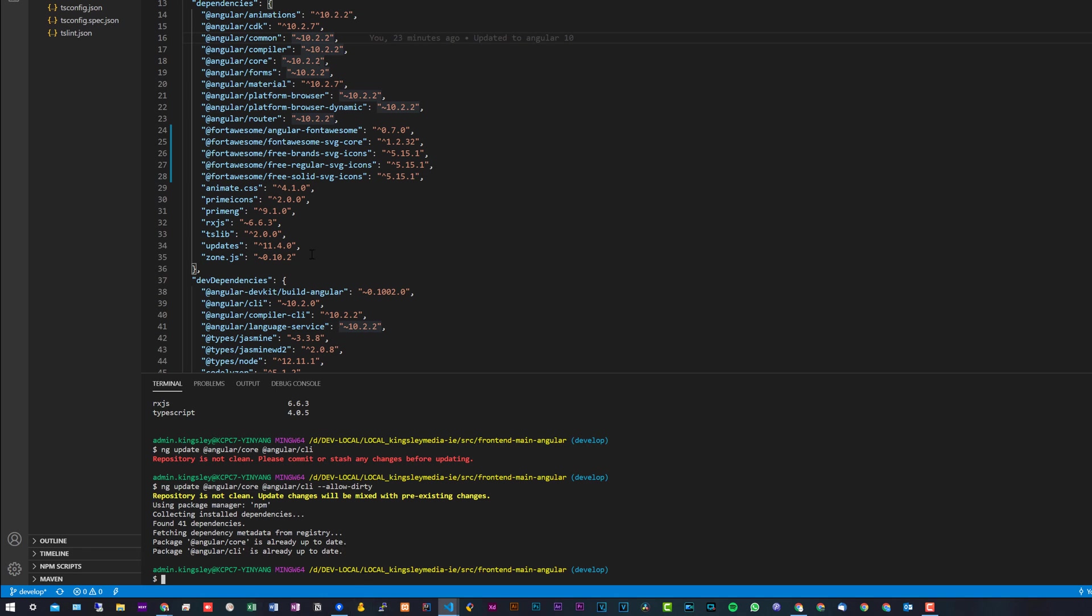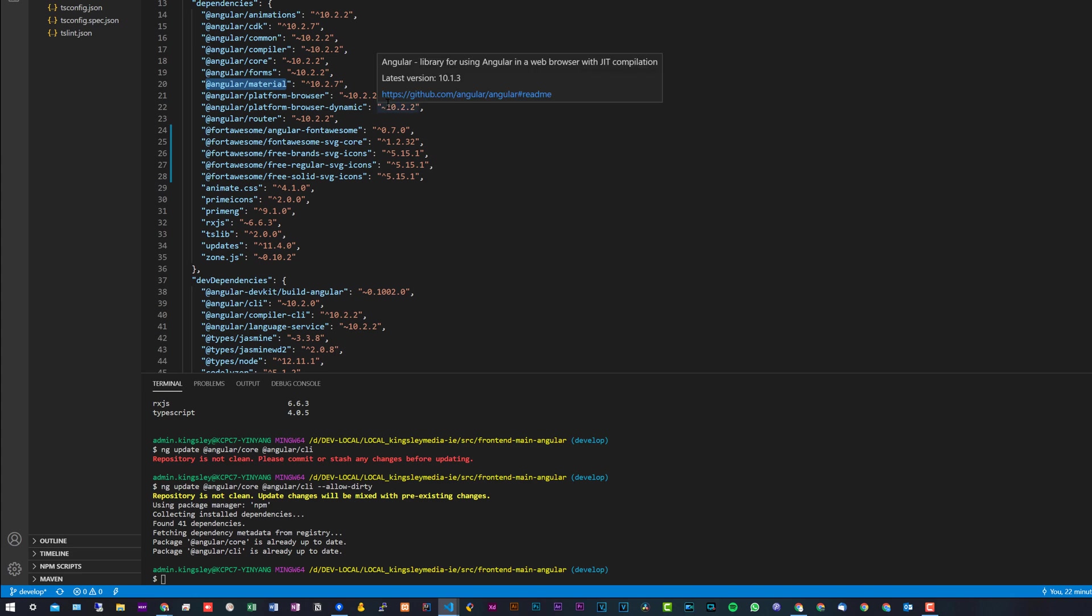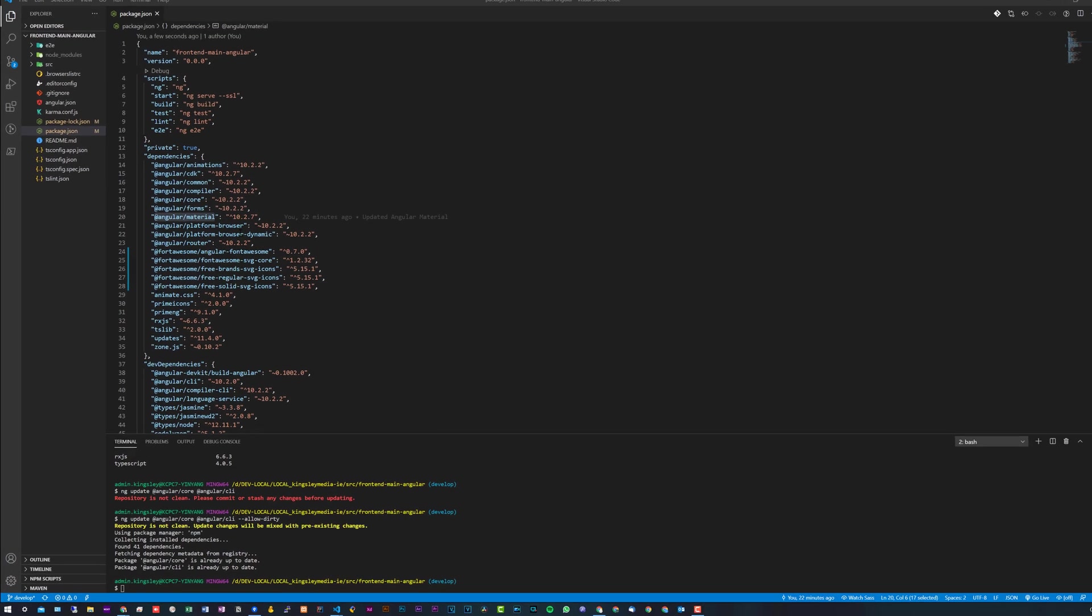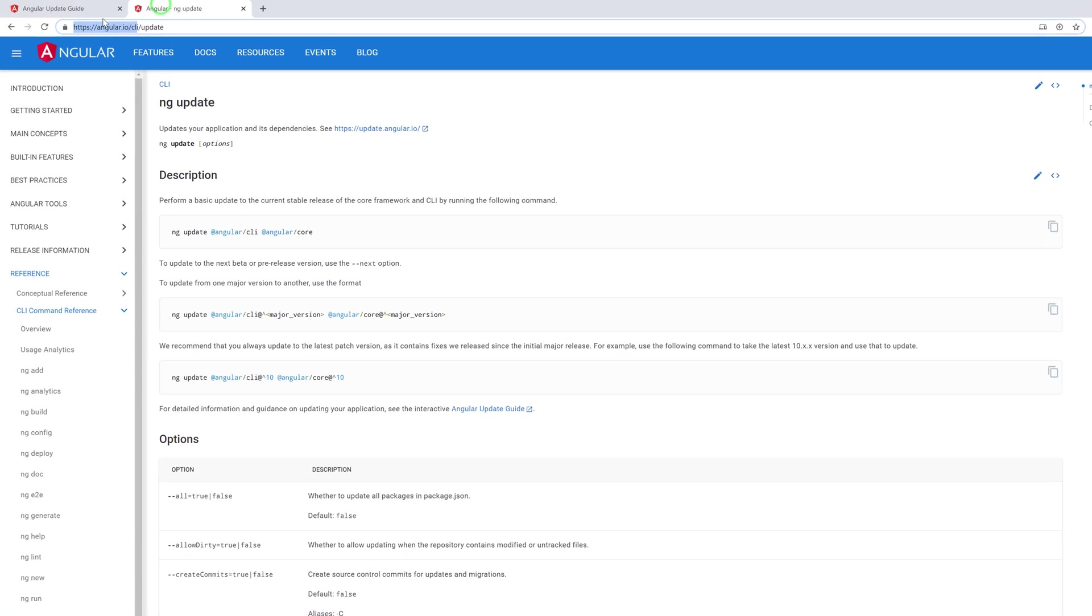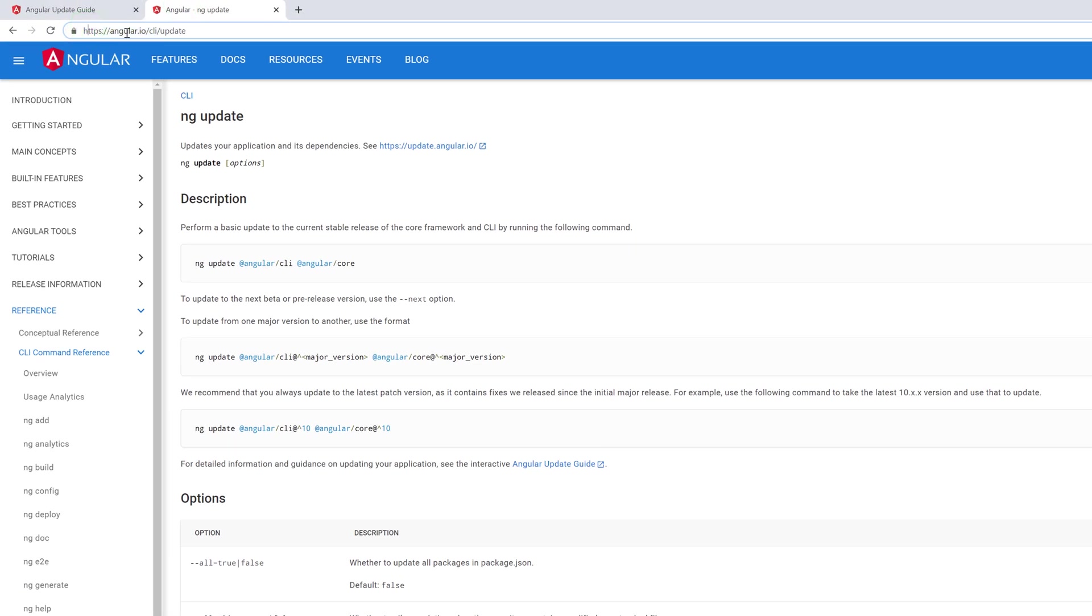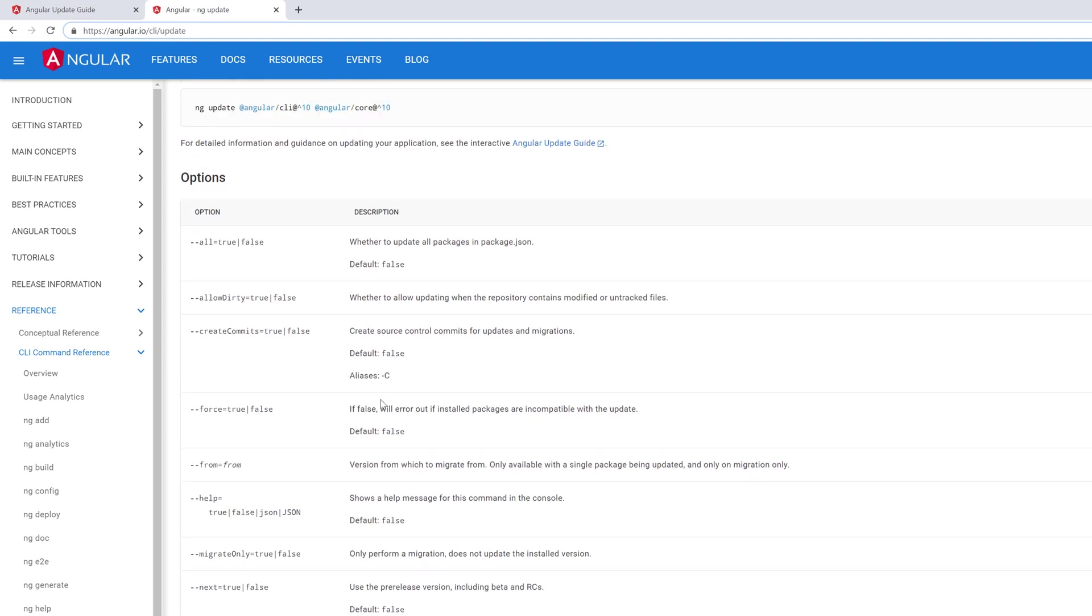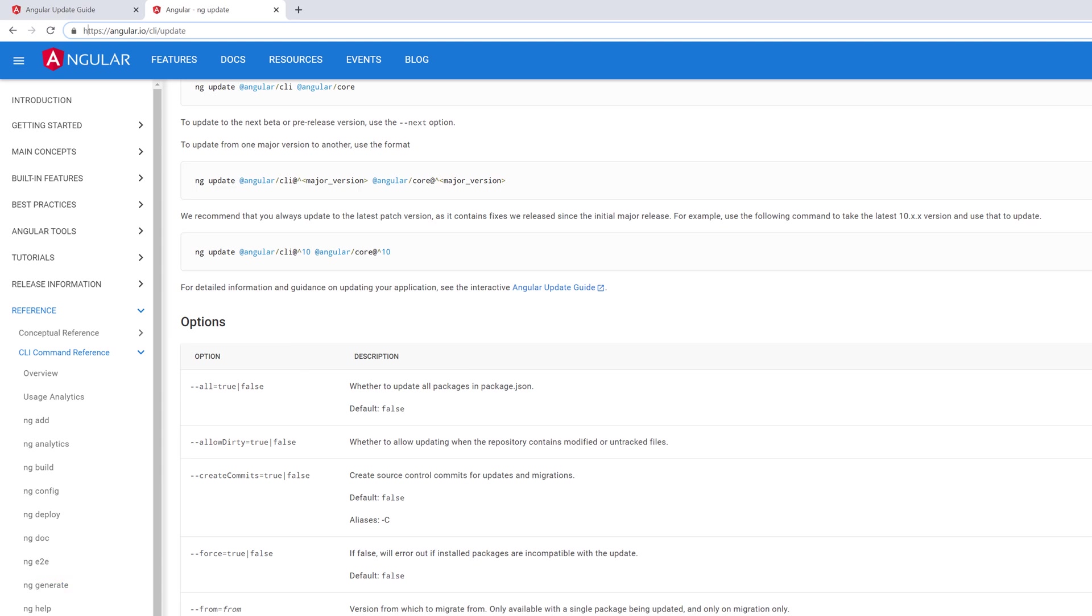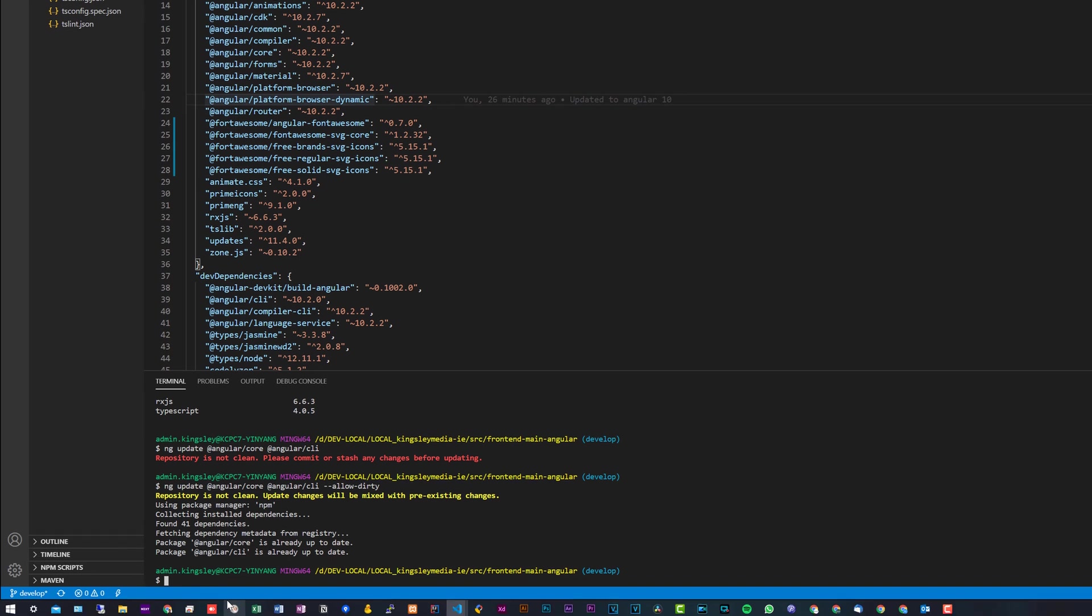When it comes to Angular Material, the best thing to do is just look at your package.json, and this will also apply for pretty much any other dependencies as well. I think Angular CLI and Angular Core is the one that you'd want to—well, I would advise you to go on the website. There's also the full documentation page as well, which is angular.io/cli/update. Here you can get more description on the different flags as well that you can append to it.